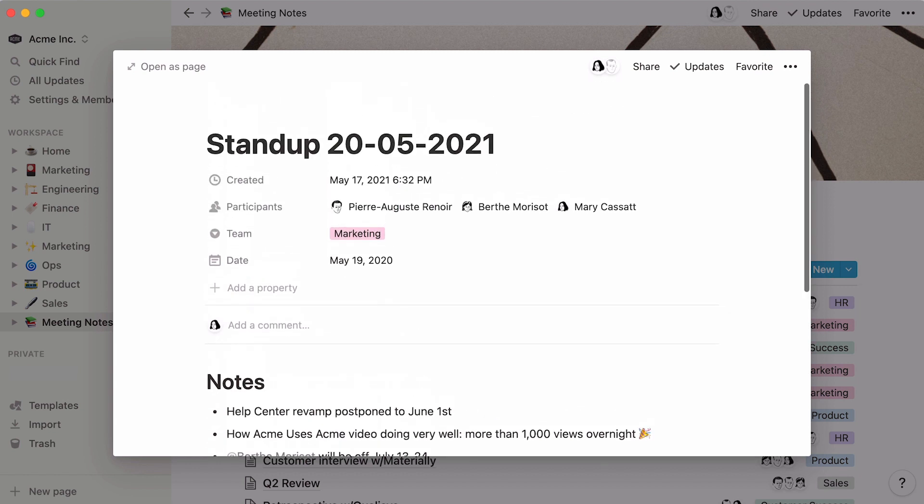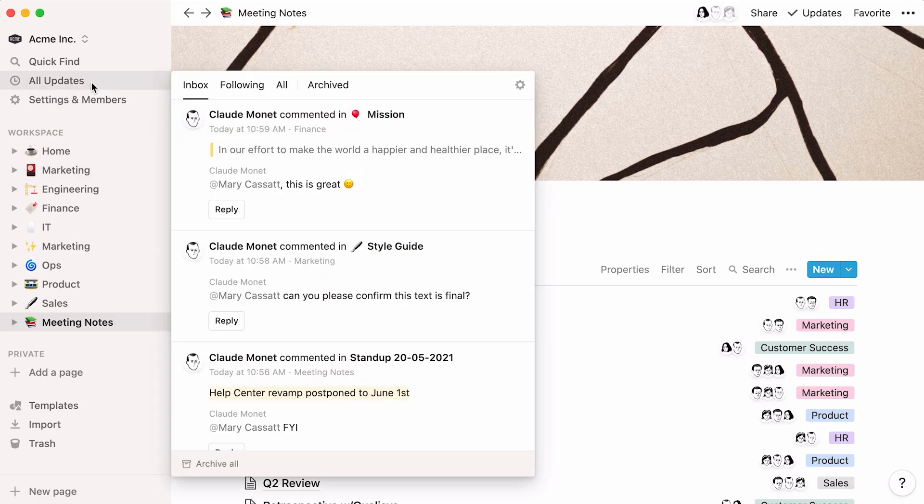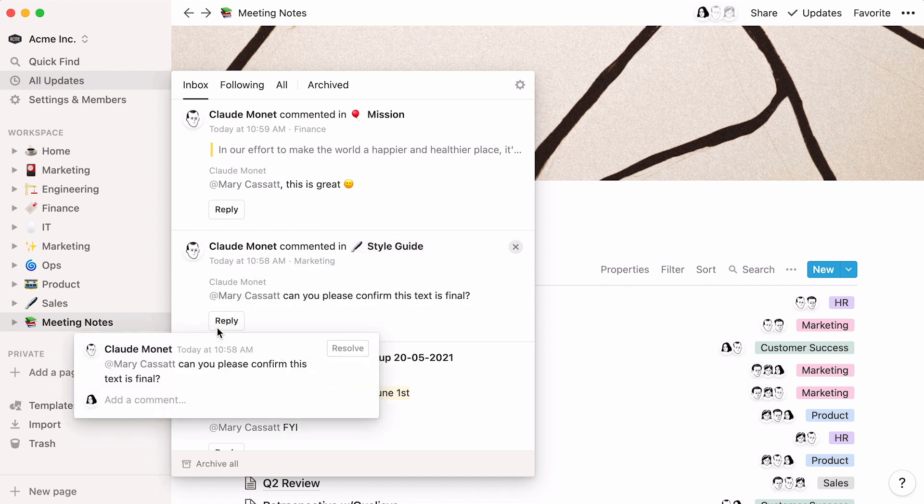In case you haven't seen it yet, here's what the notifications bar looks like. Whenever you tag a team member, they will receive a notification like this one, and so will you in your own workspace. You can either click on the page name to be taken to the page where you're tagged, or reply directly from there.